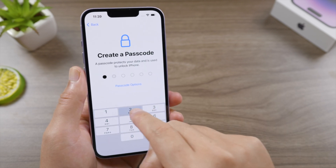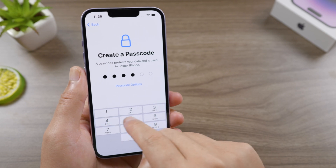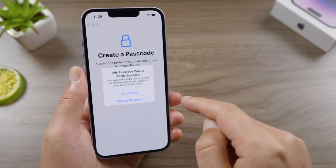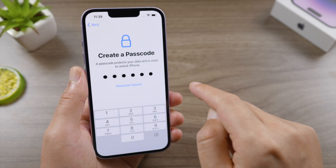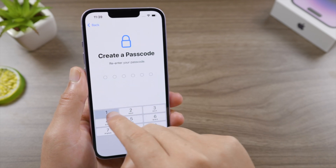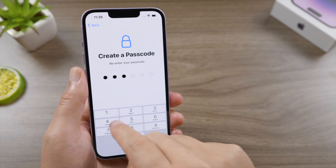Here comes the part where we can actually change the password by creating a new one. You can also leave it until you get to the home screen.